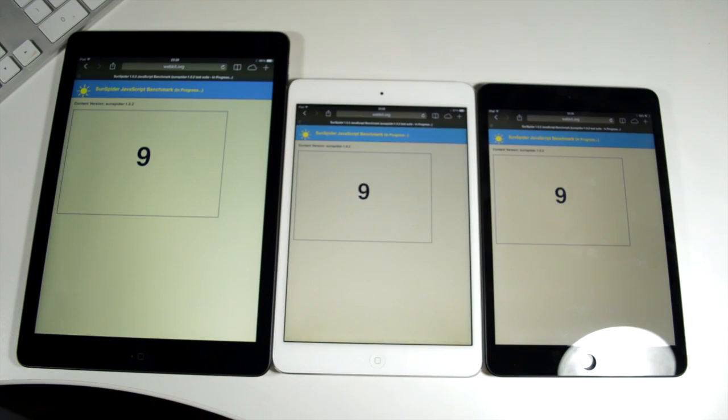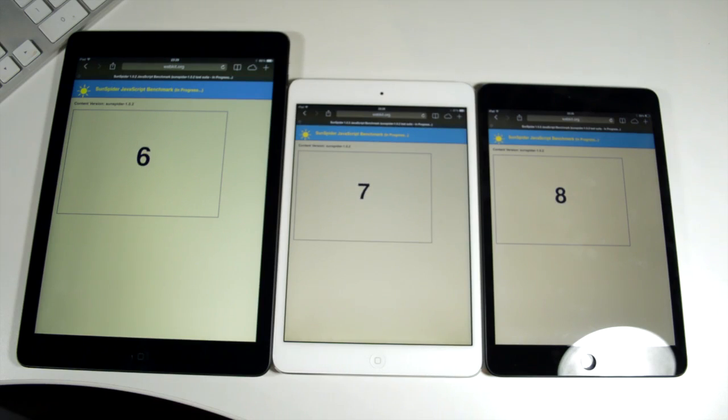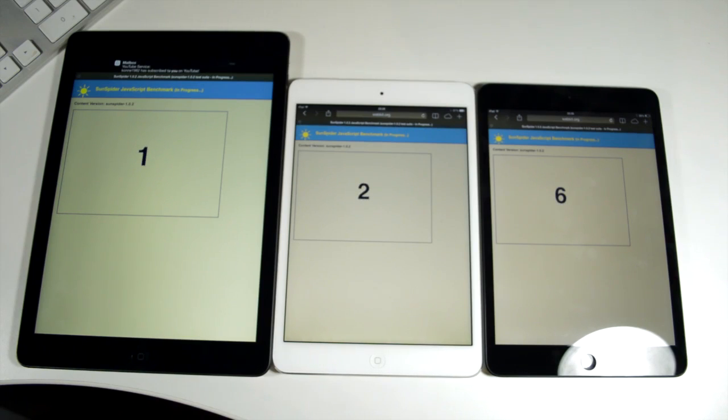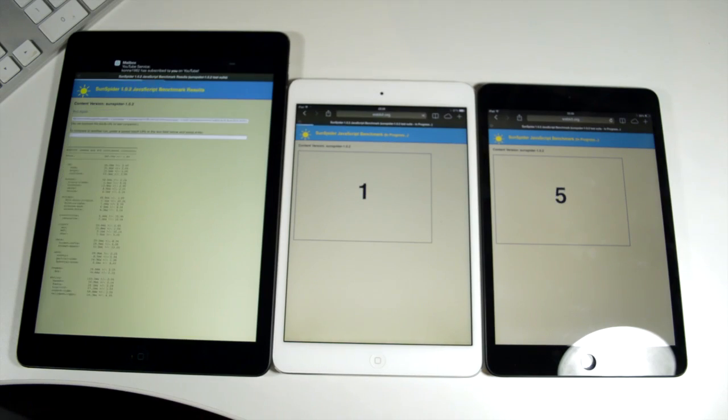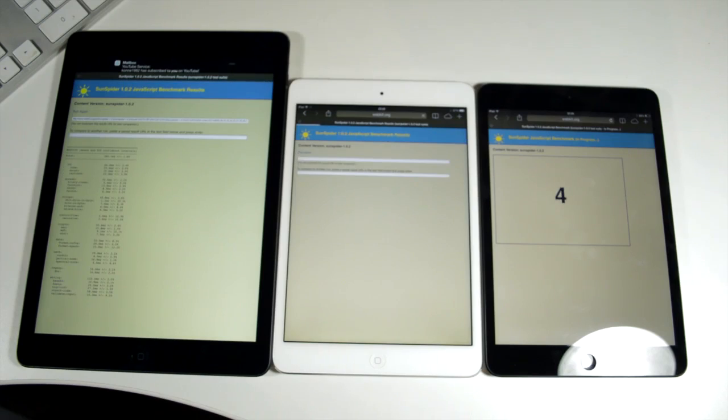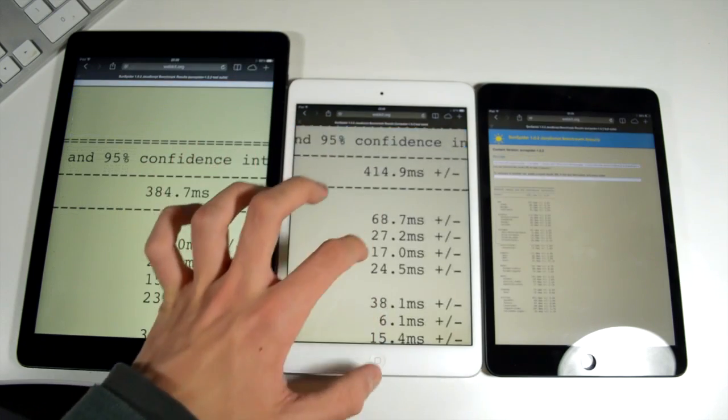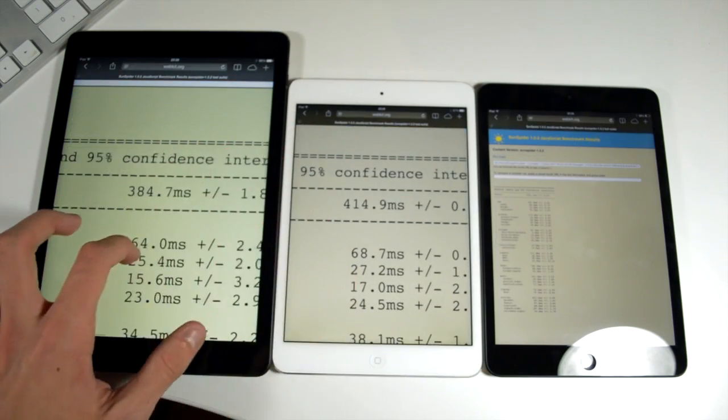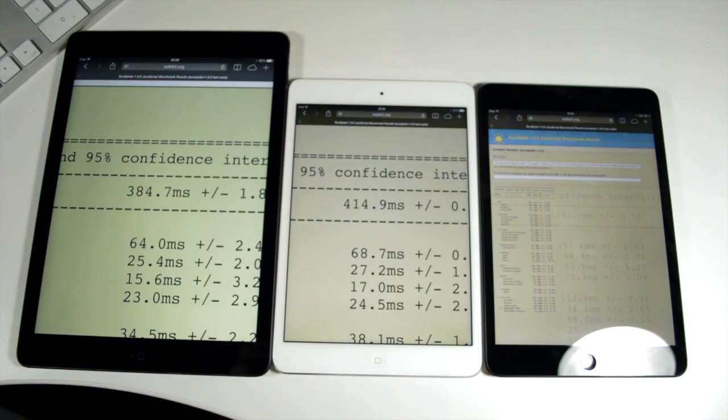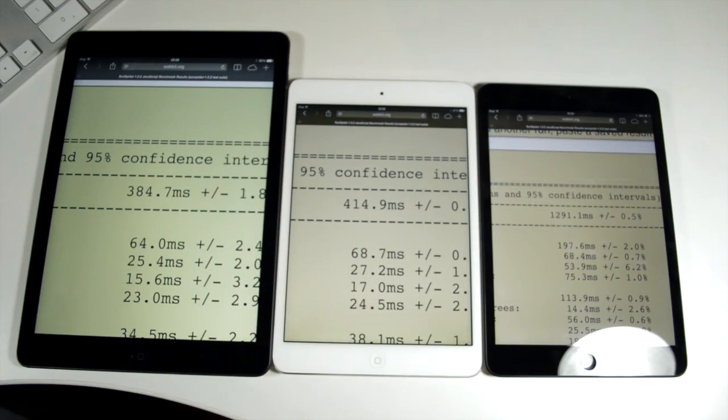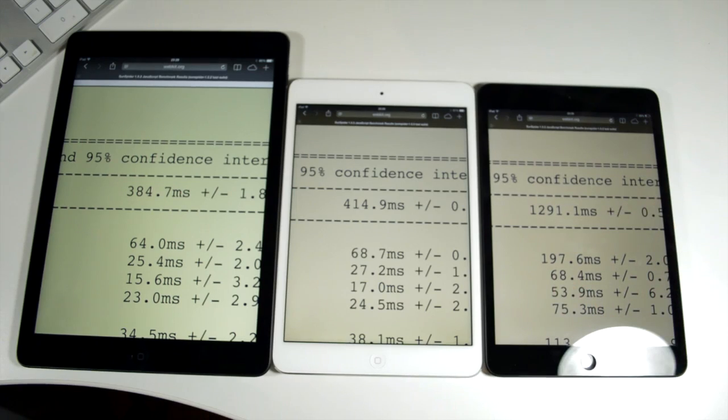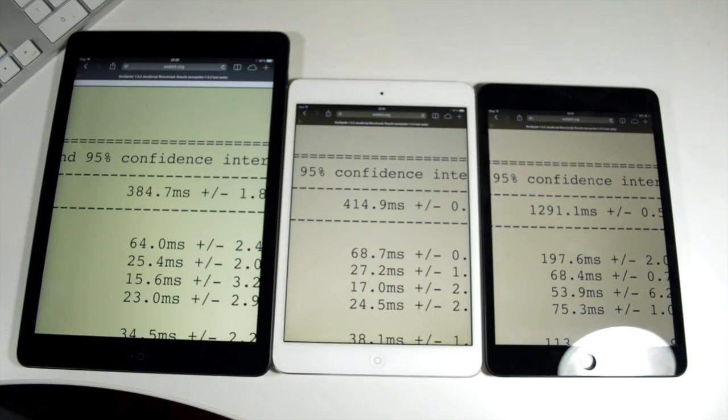It presents you with a time of how long it actually took to render or complete the benchmark so the lower score the better here. And as the iPad Air is almost done there we go, it'll hit the one and then refresh onto the results screen and the iPad Air scores 384 milliseconds. The iPad mini retina display slightly behind at 414 milliseconds but then the iPad mini original 1291 milliseconds so again quite a lot slower.